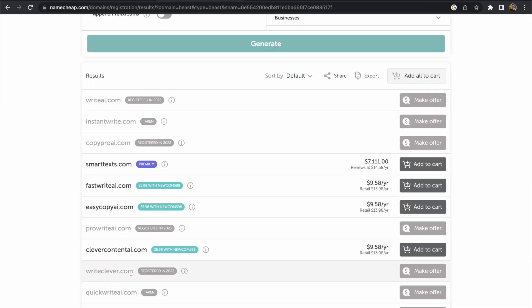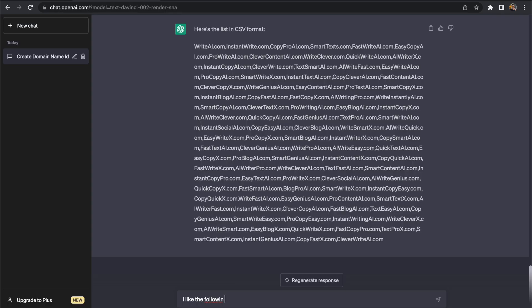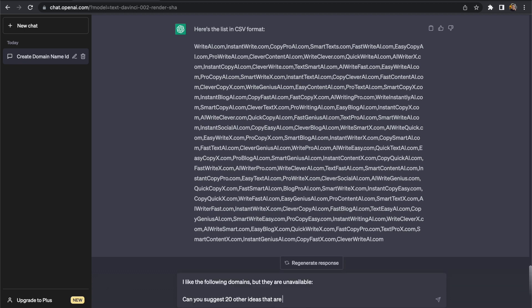So going back to our list of domain names that we were searching if there are some domains in this list that you prefer that are not available what we can do is select those names that are not available and come back into ChatGPT and this time I'm going to suggest that ChatGPT will give us a list of similar domain names to the ones that we are interested in. So lookalike domain names and I'm going to suggest that it creates another 20 ideas for us.